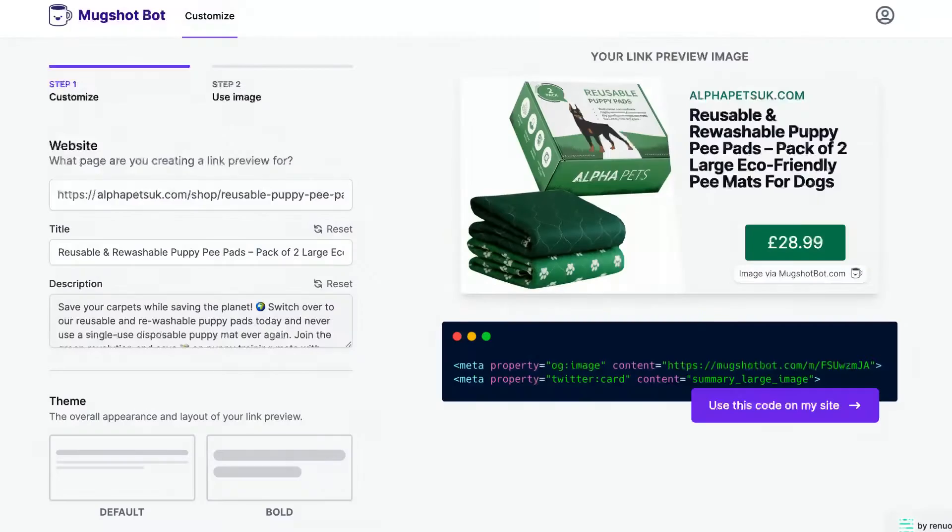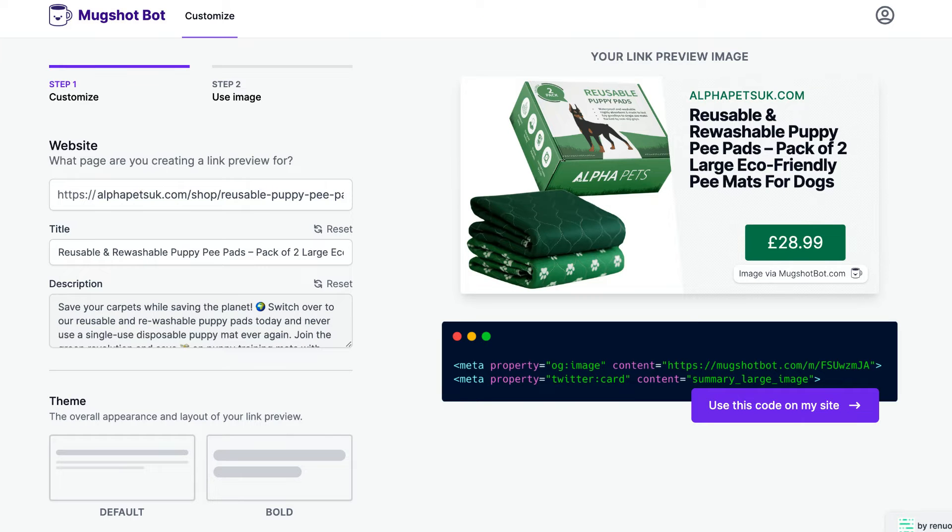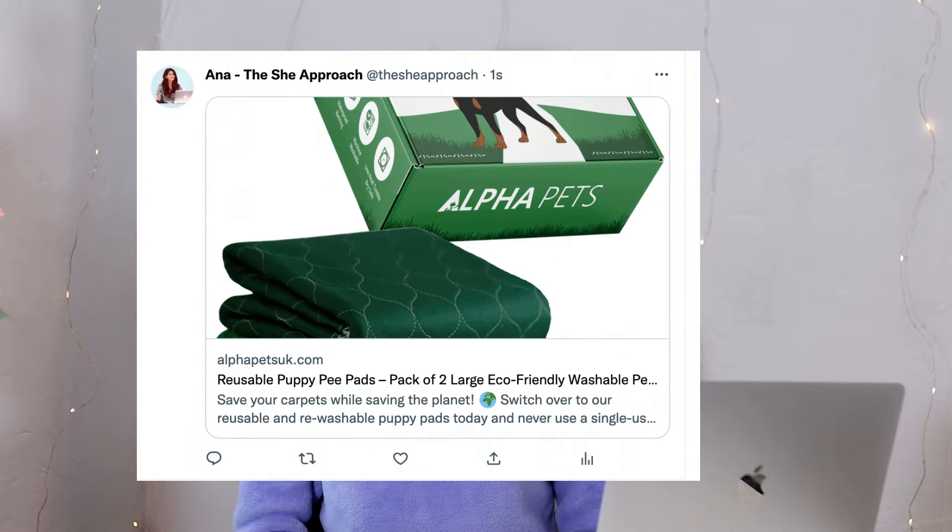This way, when your links are shared on the internet, they display an intentional image that you handpicked and curated for that platform with crucial information that's going to get your audience to click rather than just a generic image that was used on your website.